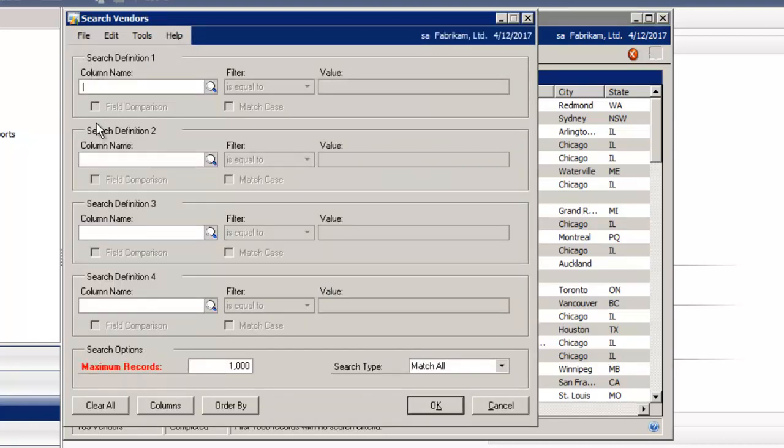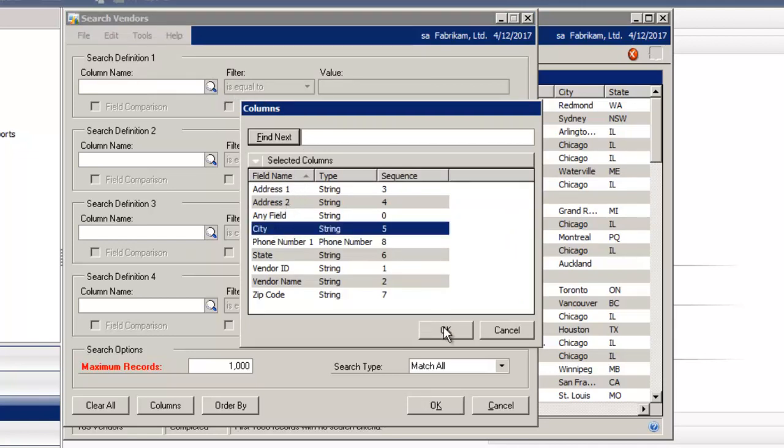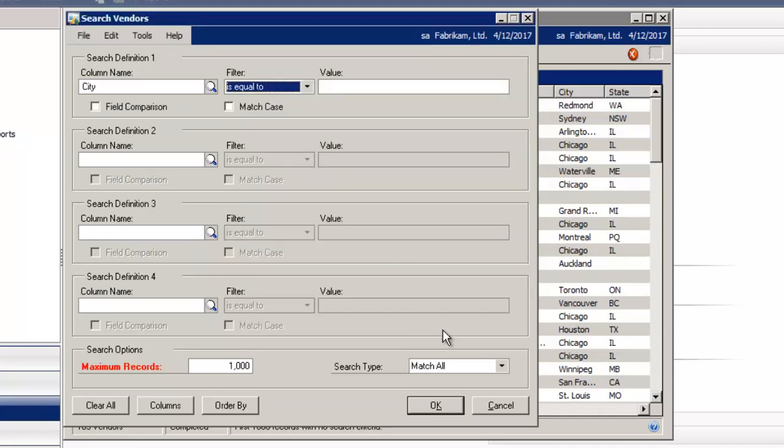You can define up to four search definitions. Under the column name, I'm going to select the magnifying glass and I'm going to choose city and select OK.